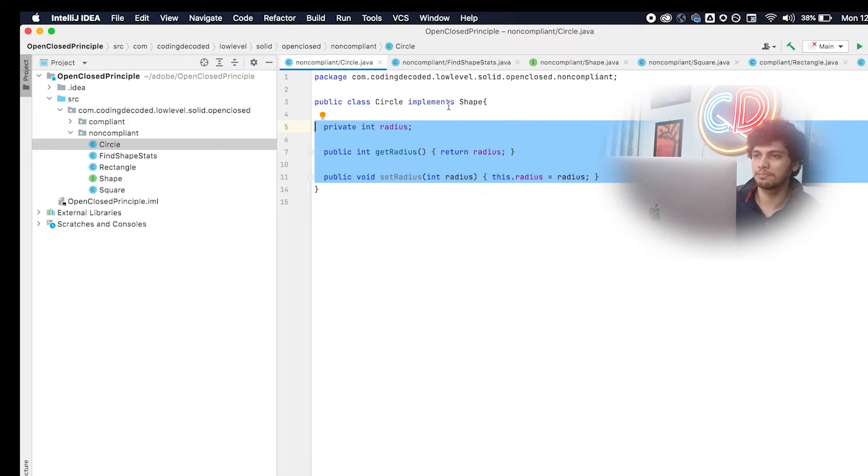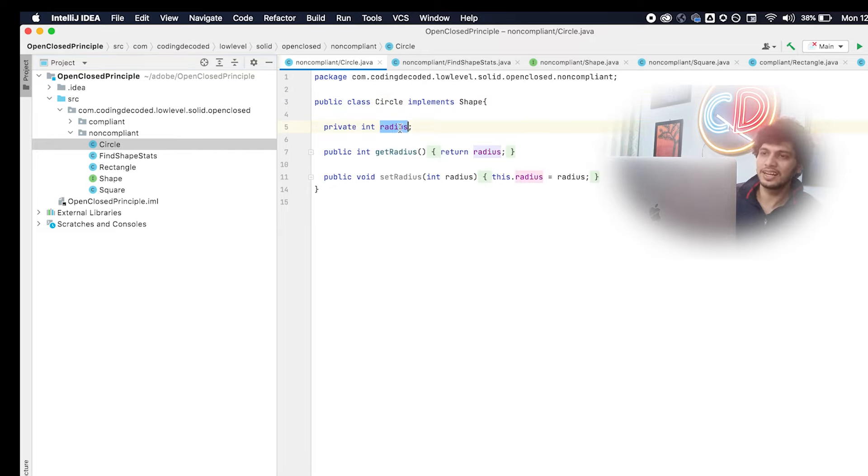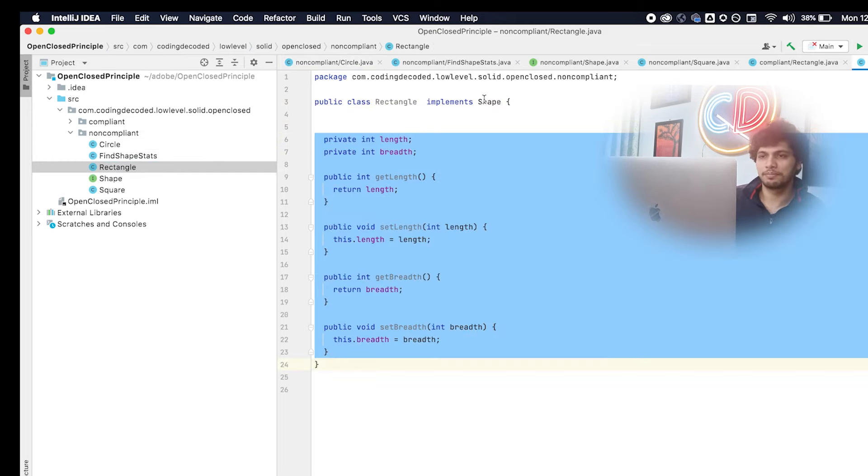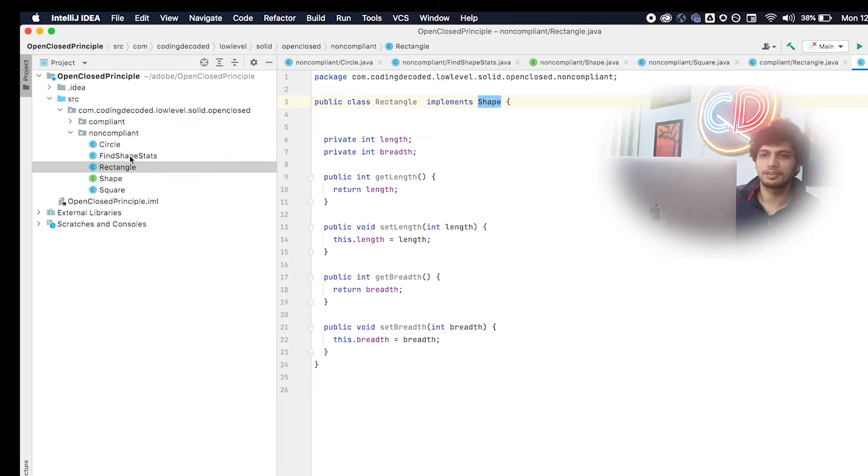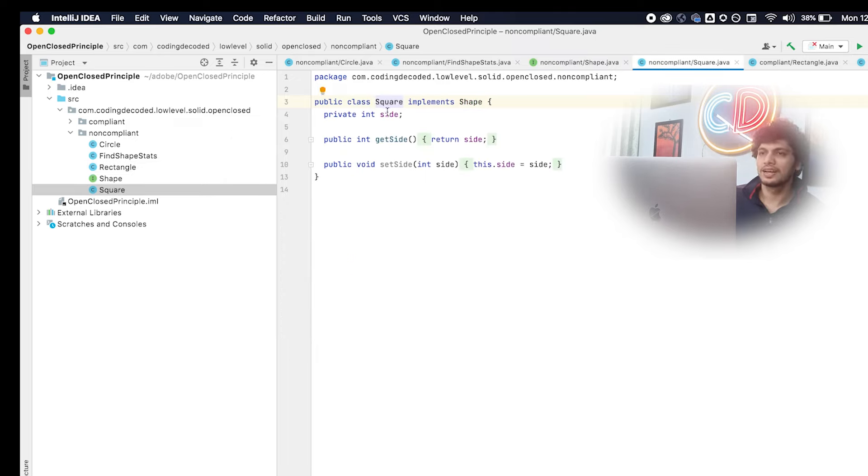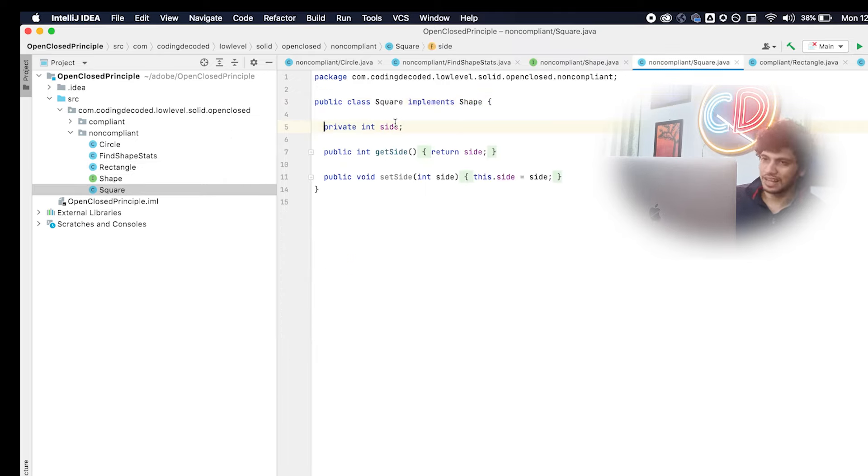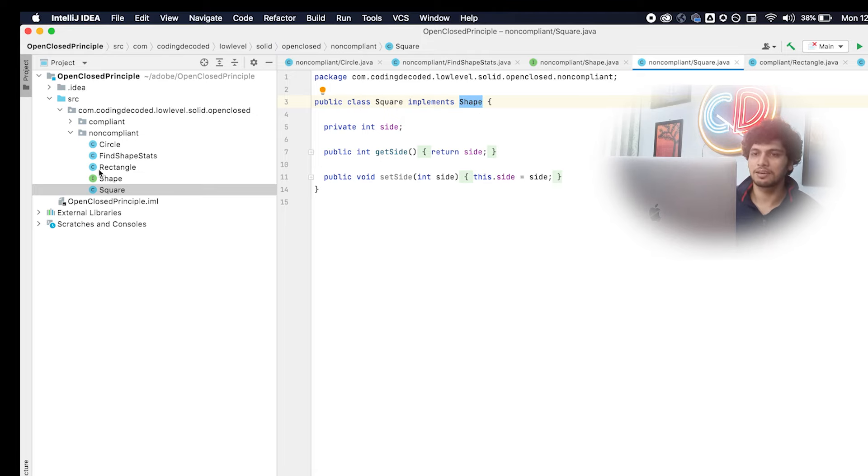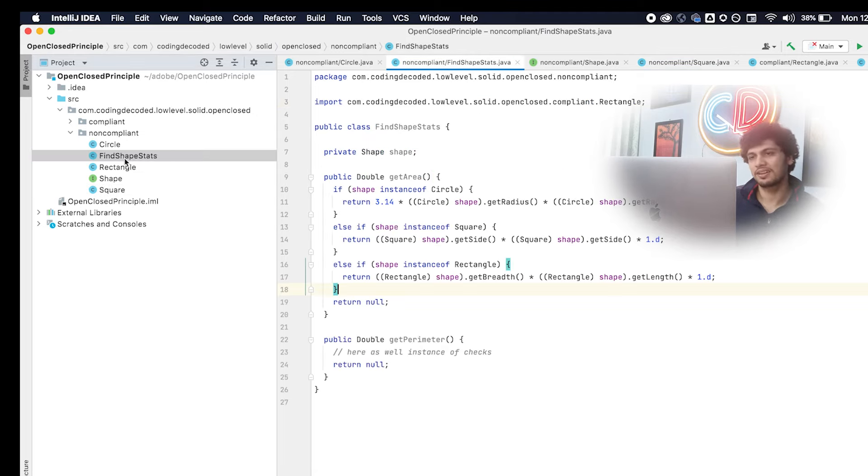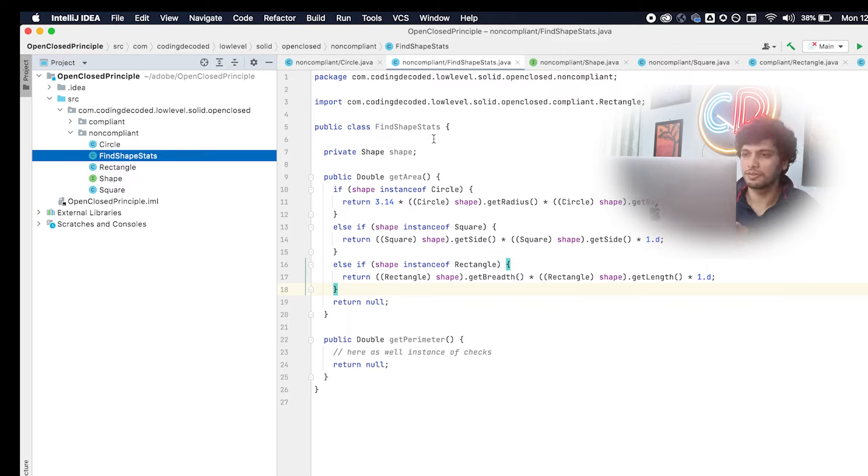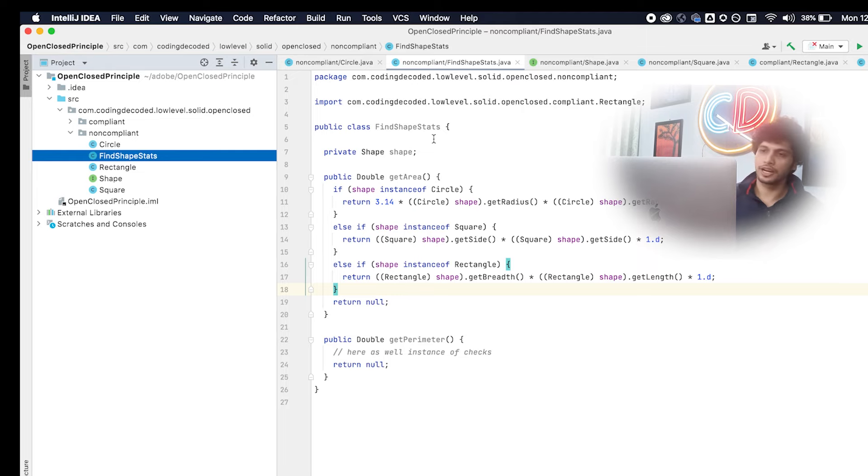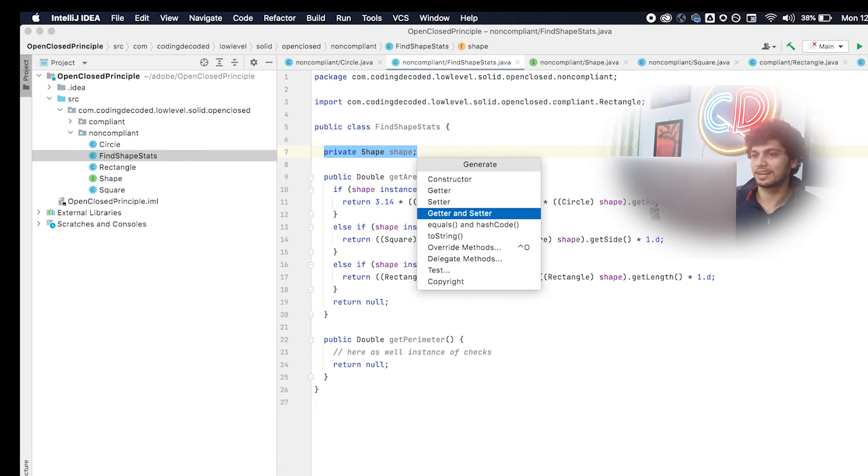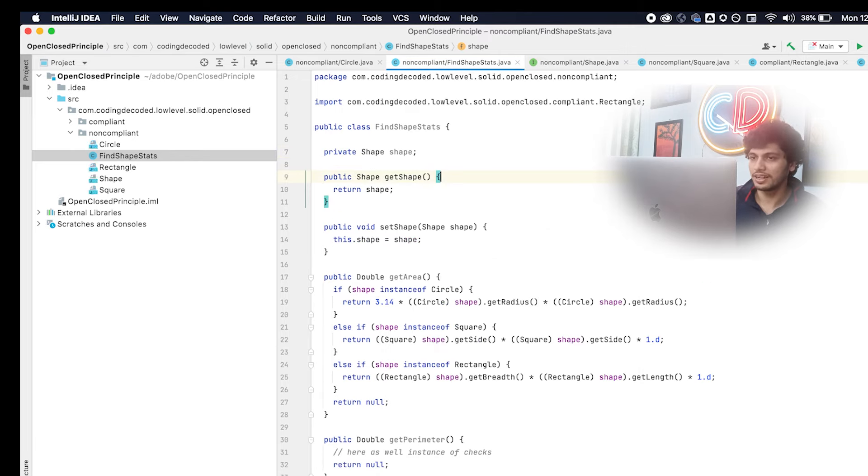So, what he did, he created an interface shape, and then he created three classes. The first one is a circle, it implements shape, and it has radius attribute in it. Similarly, rectangle has two attributes in it, length and breadth, and it again implements shape. The third one is the square, it has an attribute named side, and it also implements shape. Now, he created the main class, which is nothing but find shape stats. It basically is responsible for generating all the statistical parameters corresponding to any shape. So, what will it have, it will have a shape object with it. And we should also define get a setter along with it. So, as a basic principle, it also contains a get area method and another one is get parameter one.